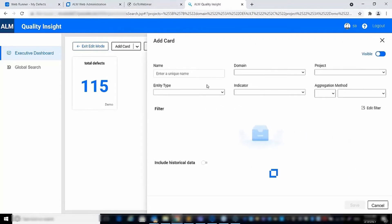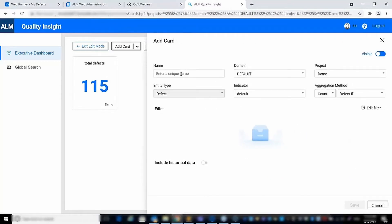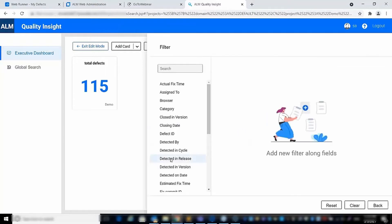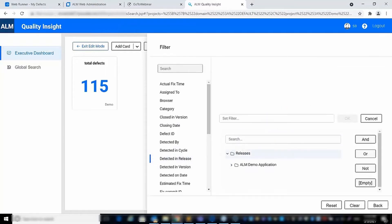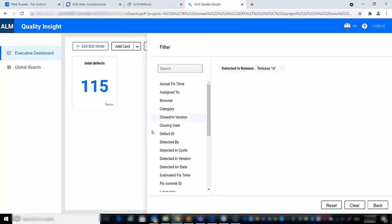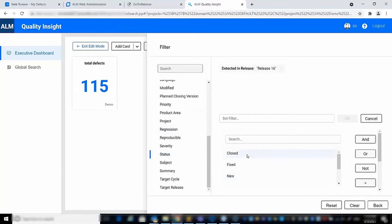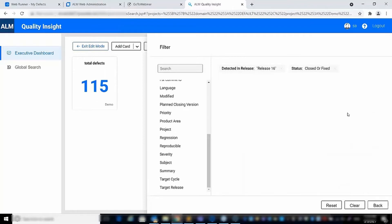The second card we will create is for the number of resolved defects. We will edit the filter to include the same release as defined in the first card, and also filter the status to be closed or fixed defects only.